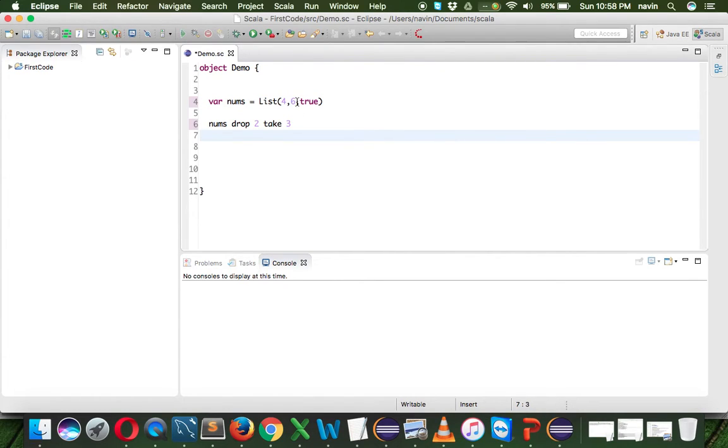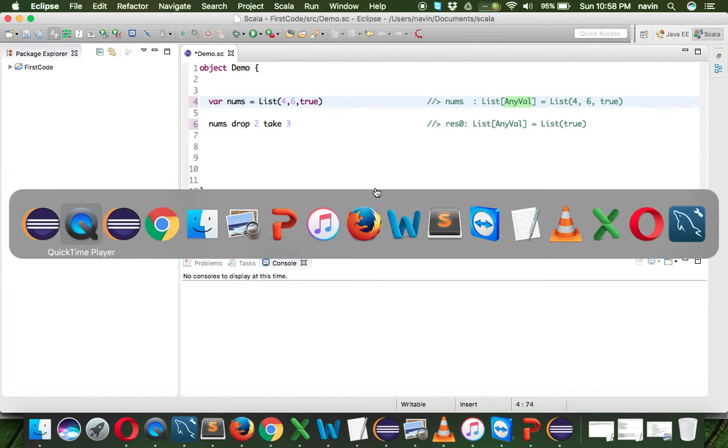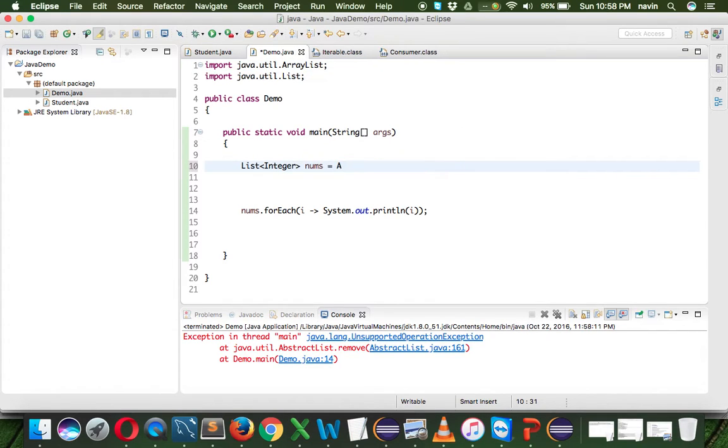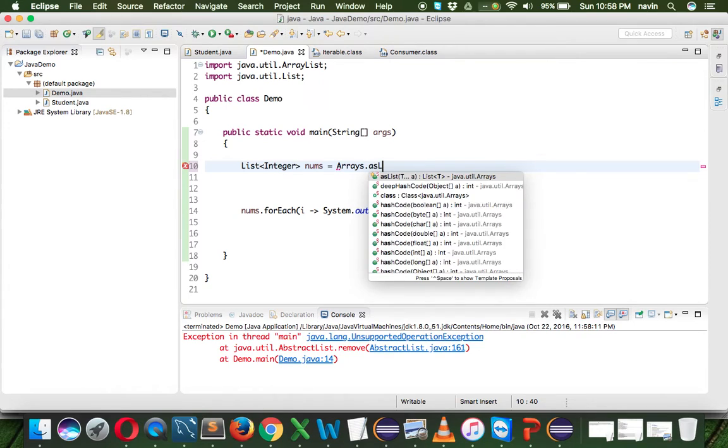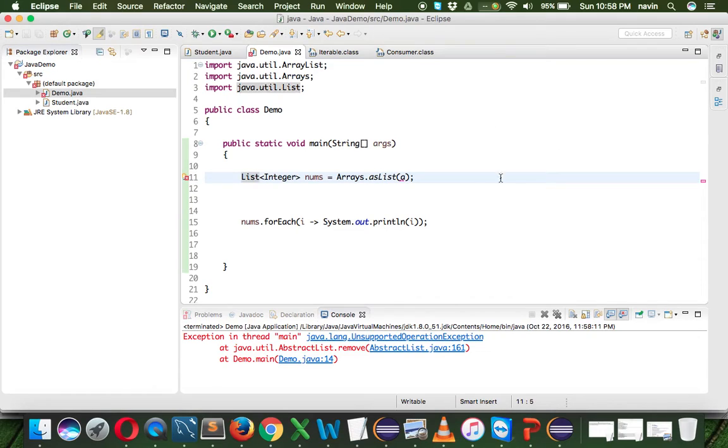But as soon as you add one more value which is true, that's a boolean type. So we have integer, integer, boolean - it creates an array of any value. What exactly does this mean? Because when it comes to Java, what we normally do is if I create an array using Arrays.asList, you have to be very specific here.